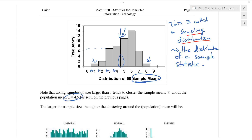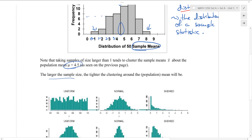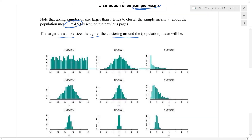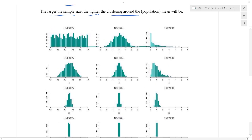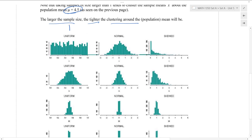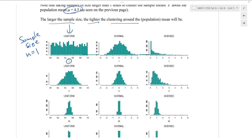Now we were doing this with a pretty small sample of only five. What if we take a larger sample? The larger the sample size, the sample statistics are going to cluster around the population mean, and as n gets larger and larger, they will cluster tighter and tighter. This graph here shows us a few examples. In the first column we have some kind of uniform distribution with a sample size of only one — so this is actually just our population, a pretty uniform distribution.